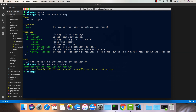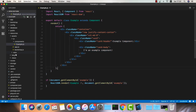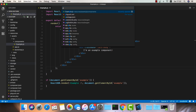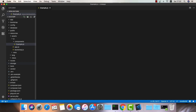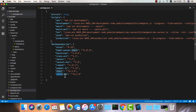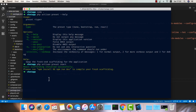Now if you take a look at our project, you can see that the example component has changed and it's now React, and under the package.json file we have the React and React DOM dependencies available for us. The next thing we would like to do is install our dependencies: npm install.